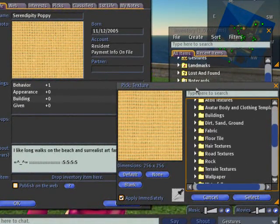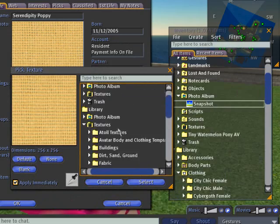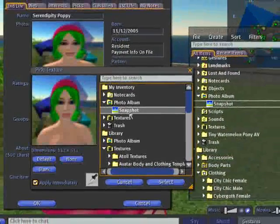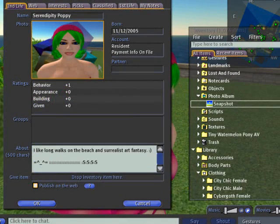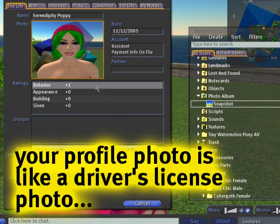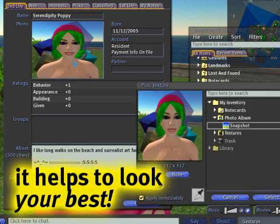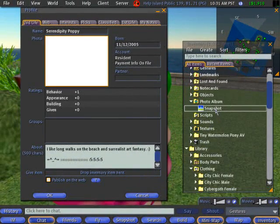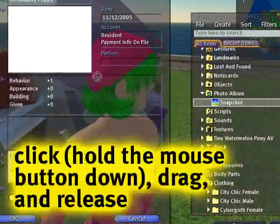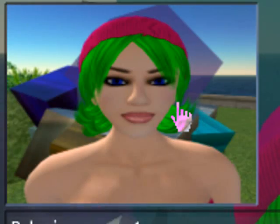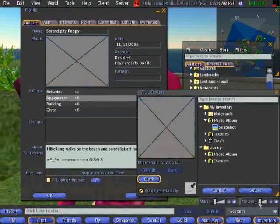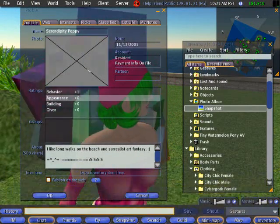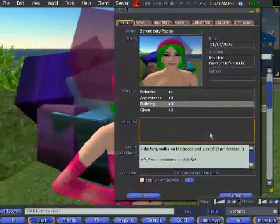Right-click your avatar, choose Profile. You can click Photo Album, select the snapshot, and you'll see it — that's me! It's a little squashed but it'll do. The other way to set it is to click-drag the image and release — you see the cursor changes. Click, drag, release — voila, you've got your profile picture.